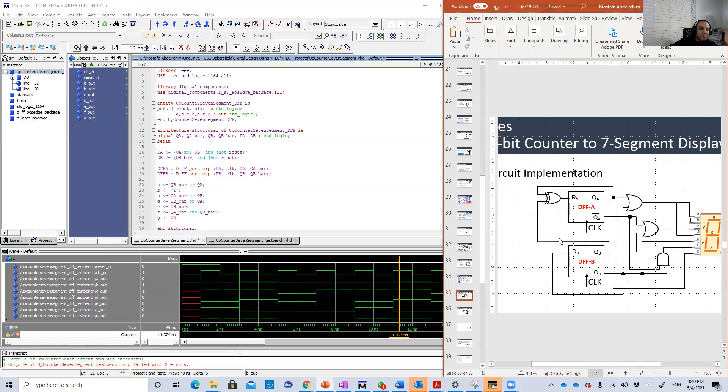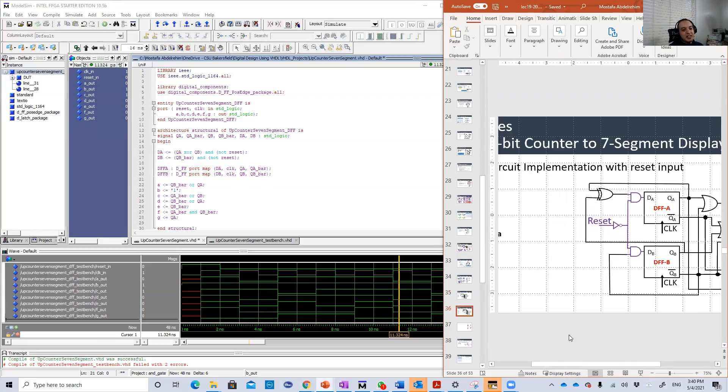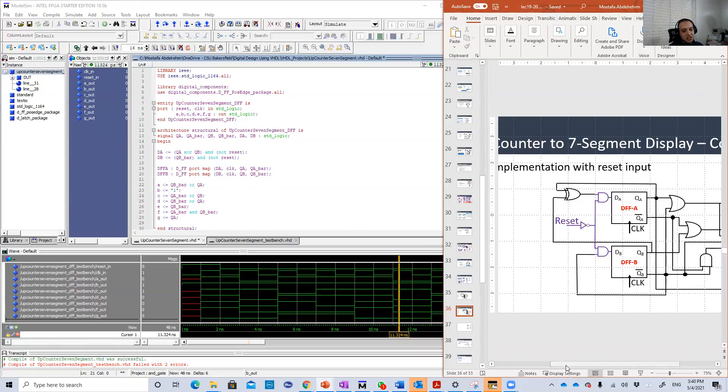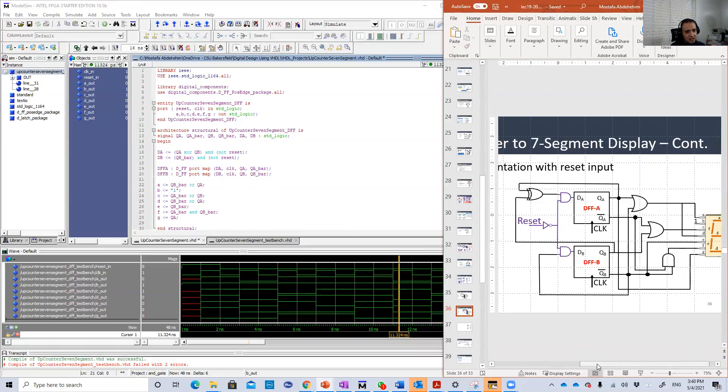You're going to see the same problems that we saw two videos ago in the up-down counter using the D flip-flop, which is undefined states for the output. There will be no output, basically. That's why here I added this reset input. So it's a really very simple upgrade.